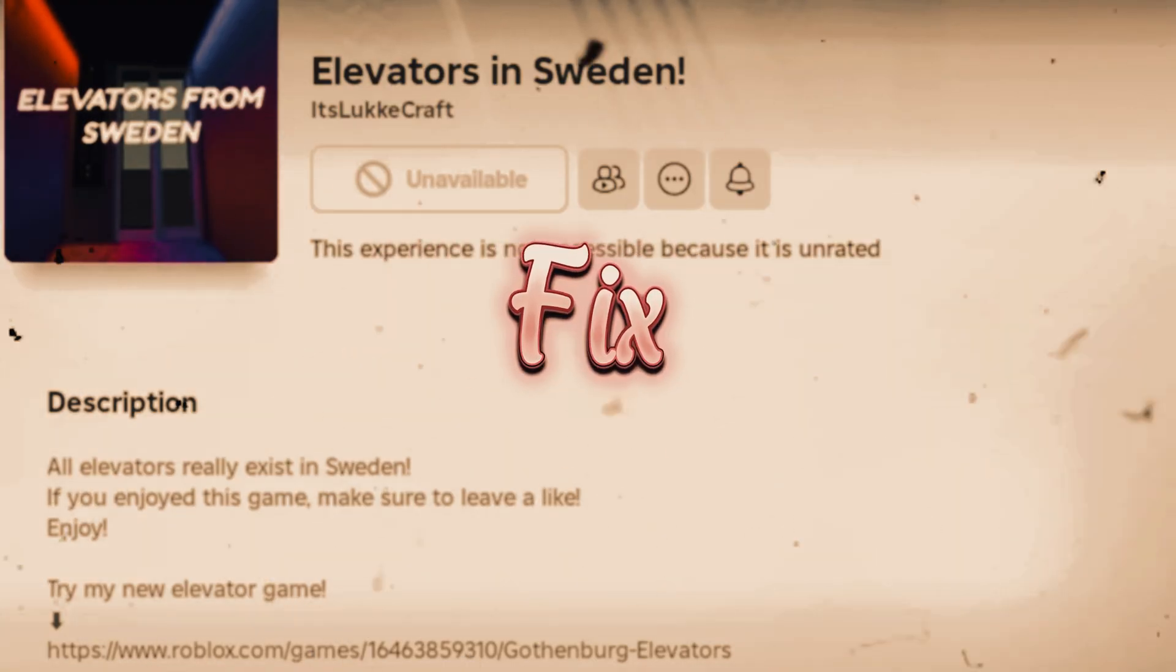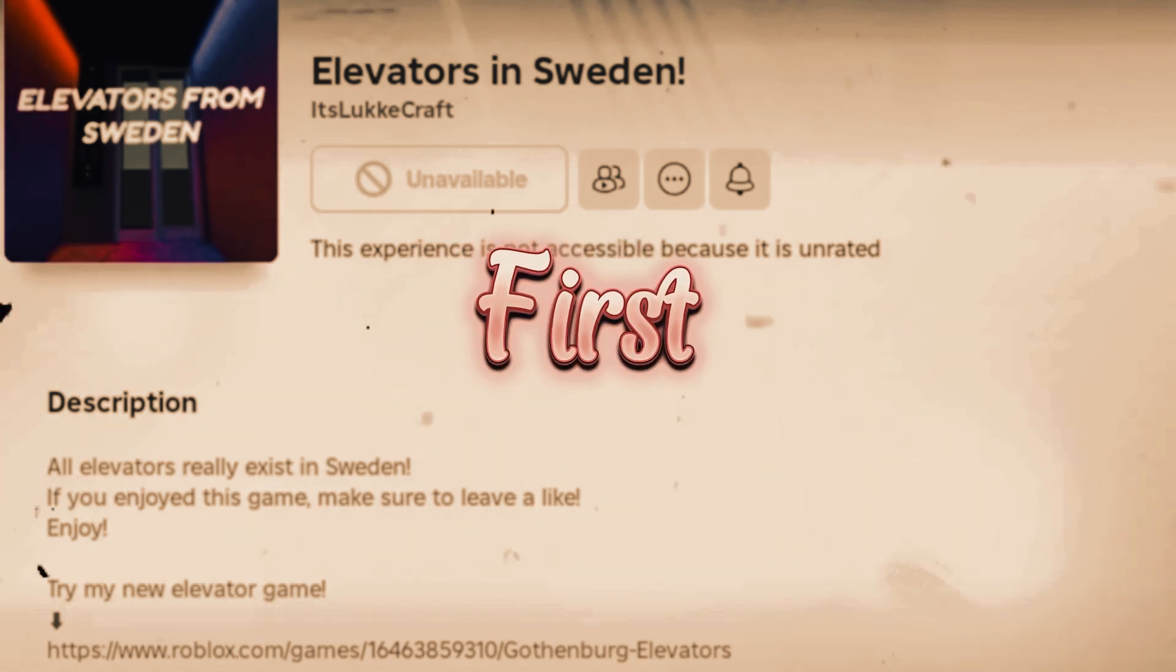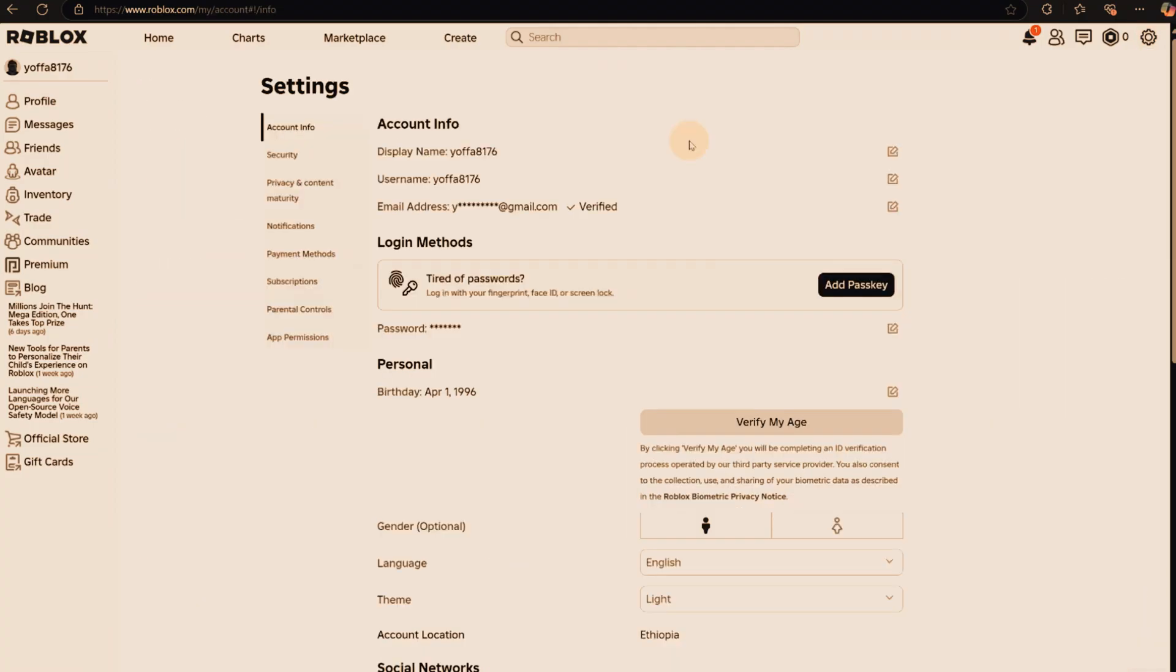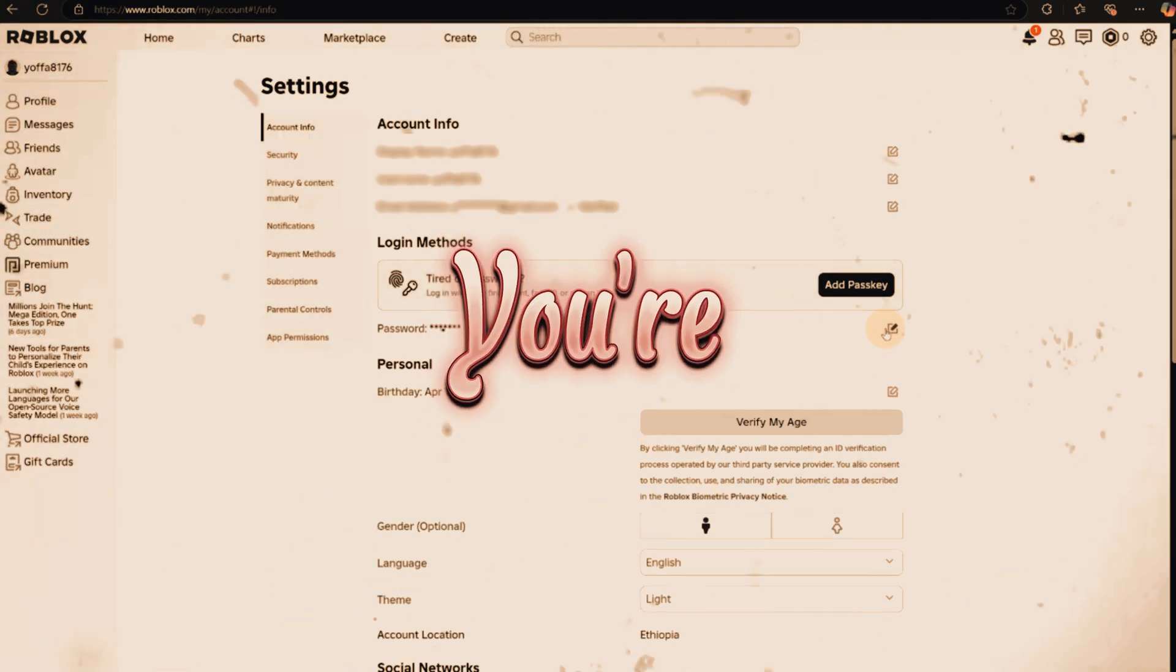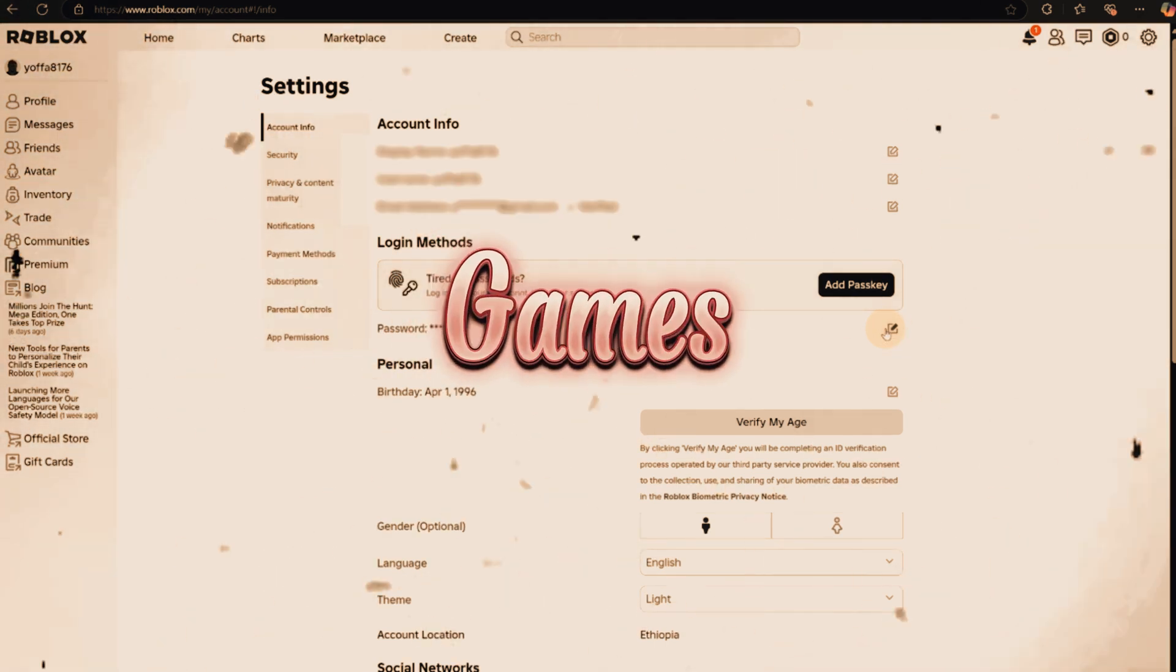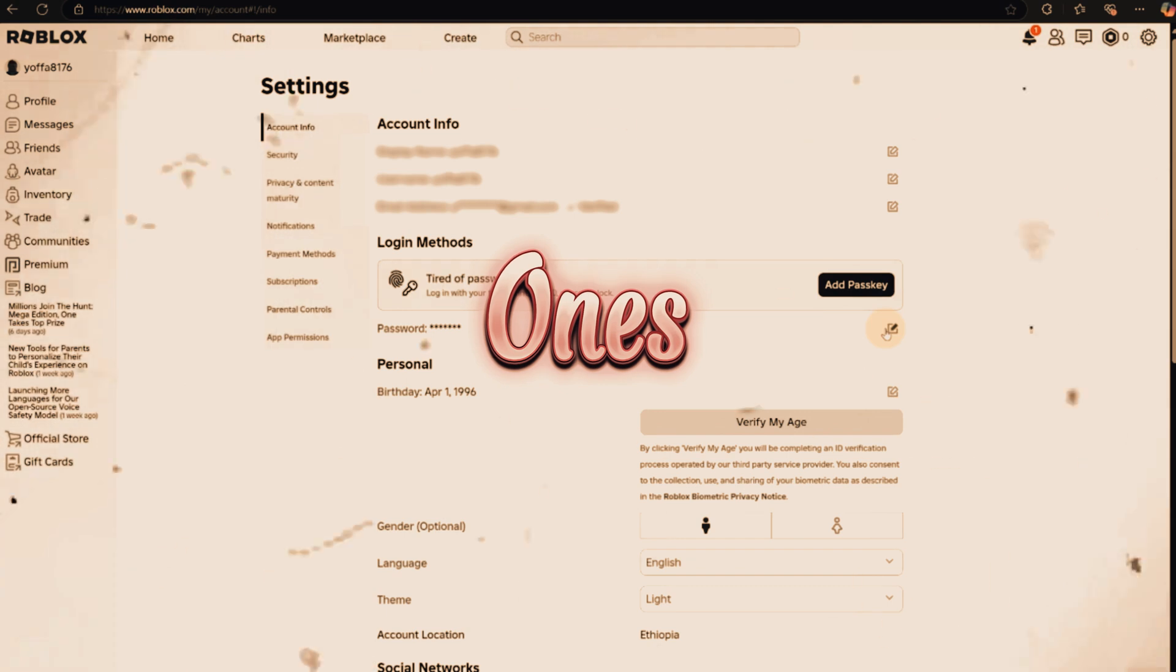But don't worry, there's a fix. If you're seeing this error, the first thing to check is your account age. Go to your settings and look at the birthdate listed there. If Roblox thinks you're under 13, it will restrict access to certain games, including unrated ones.